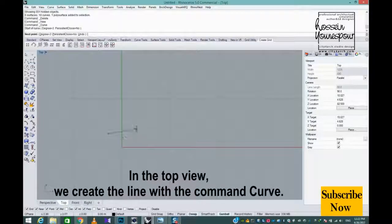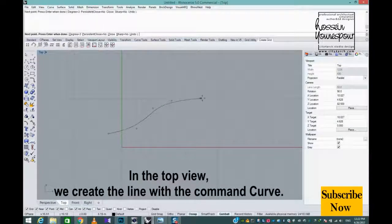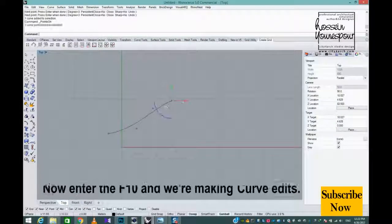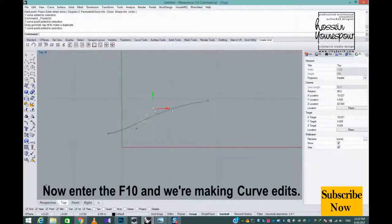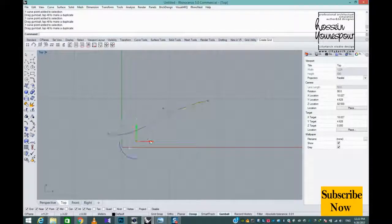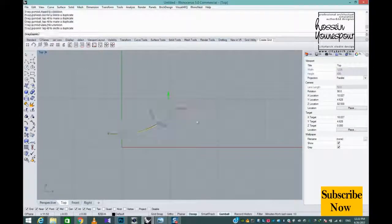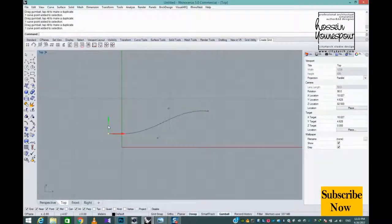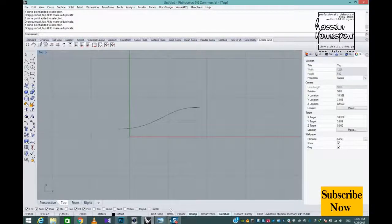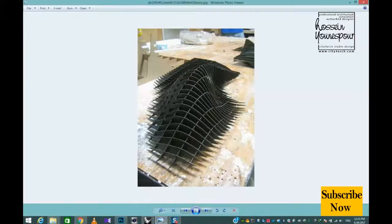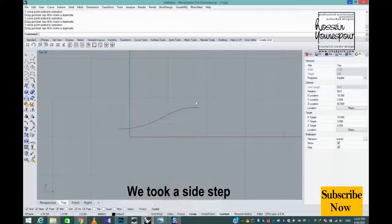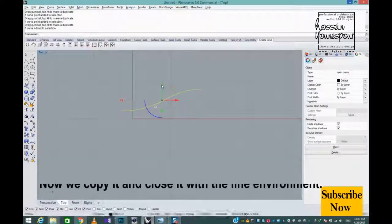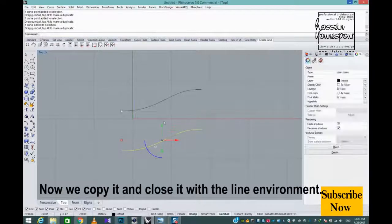In the top view, we create the line with the command Curve. Now enter F10 and we're making curve edits. We took a side step. Now we copy it and close it with the line environment.